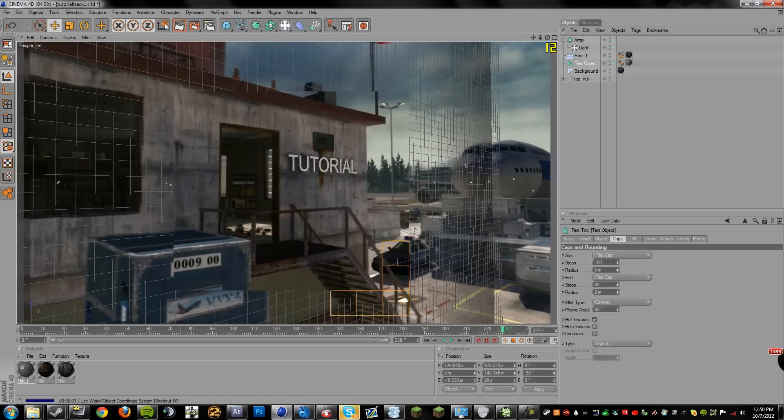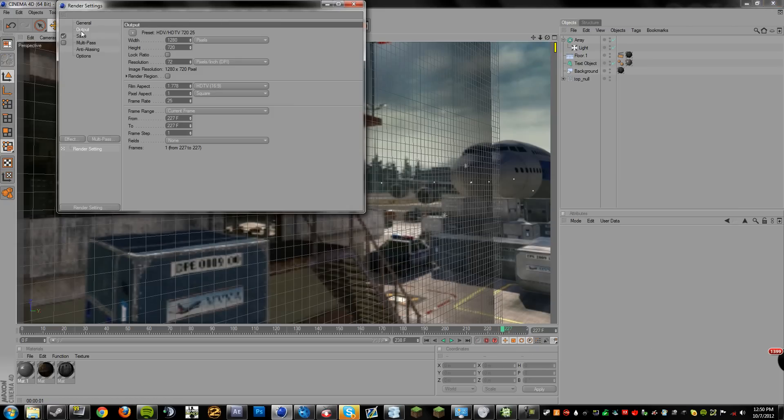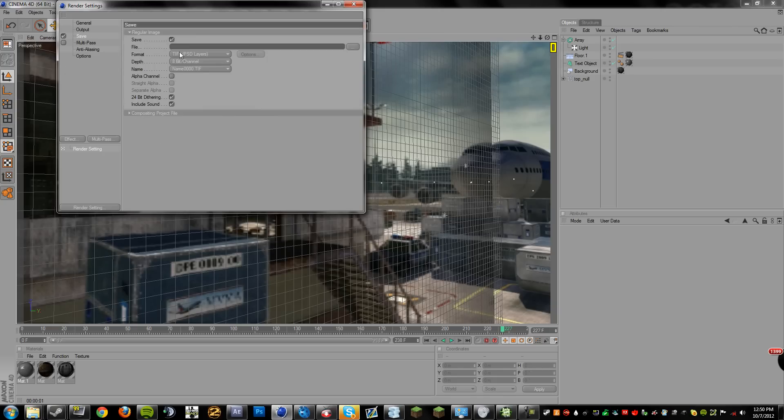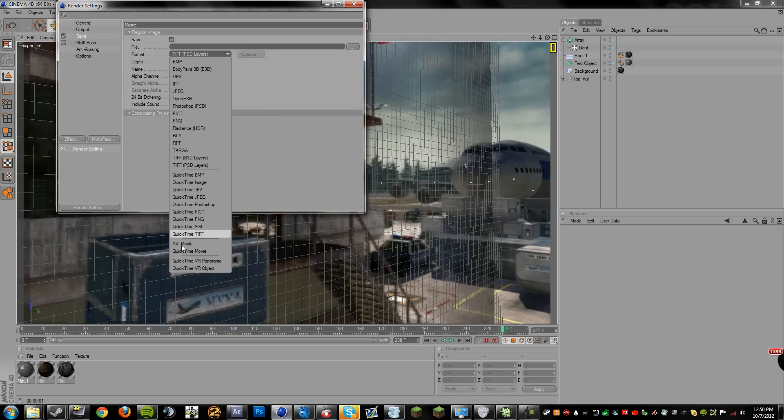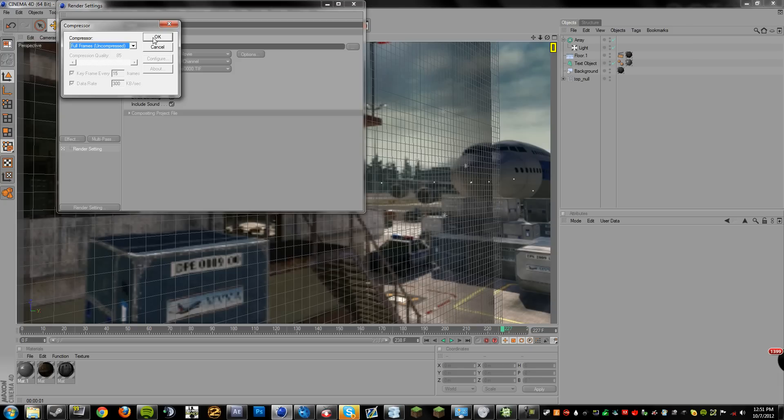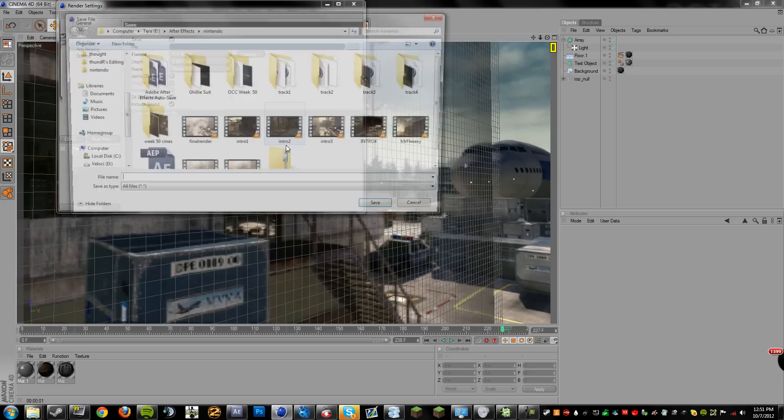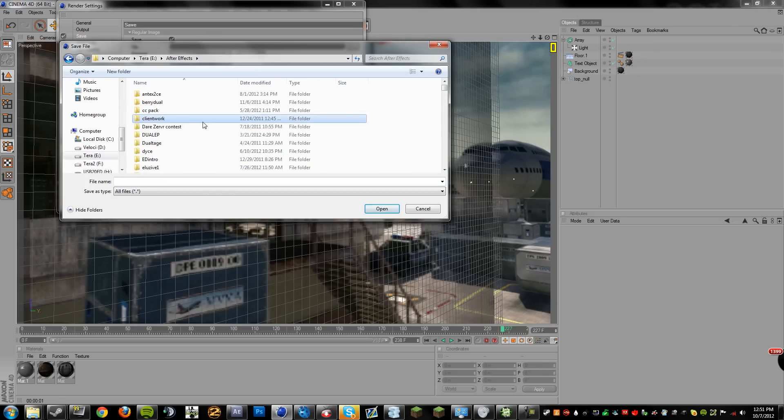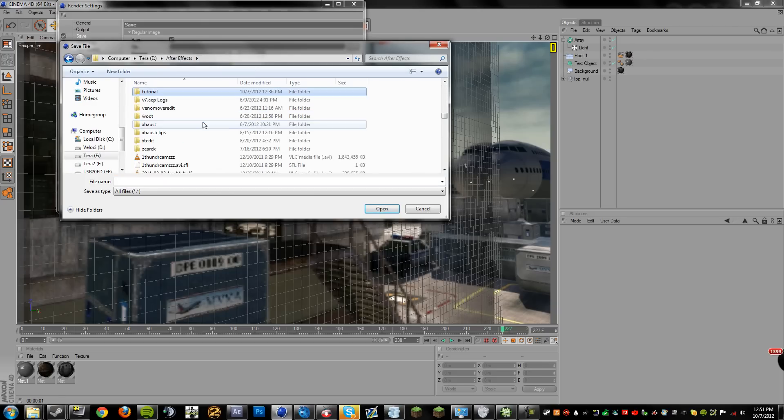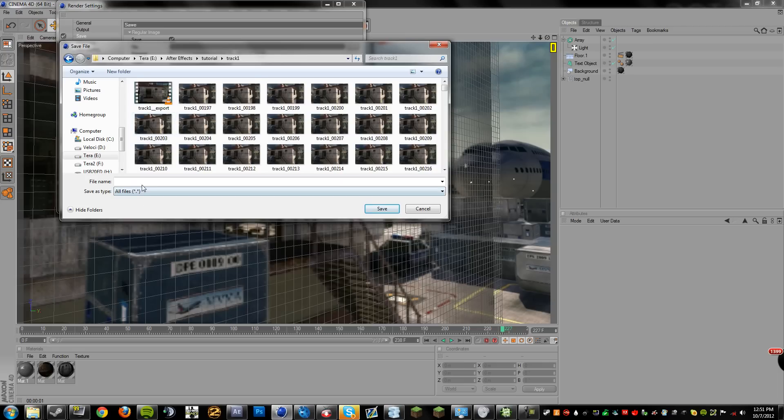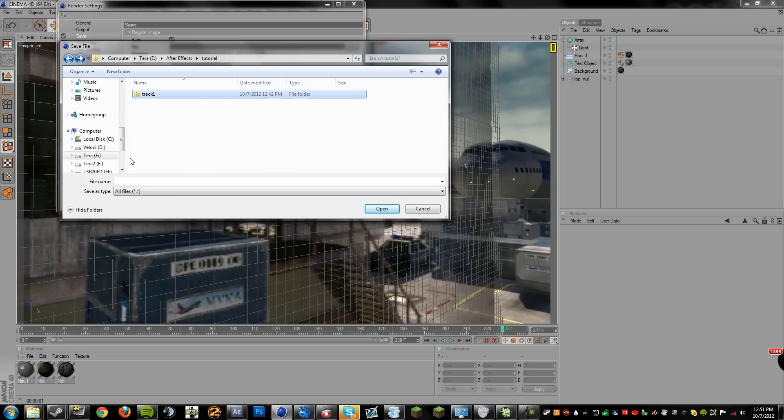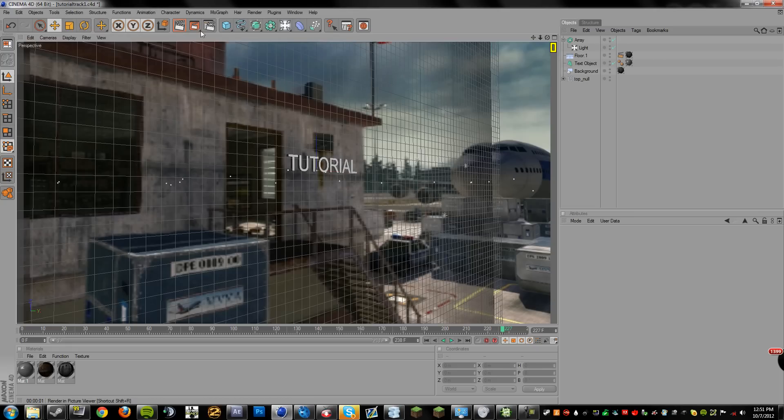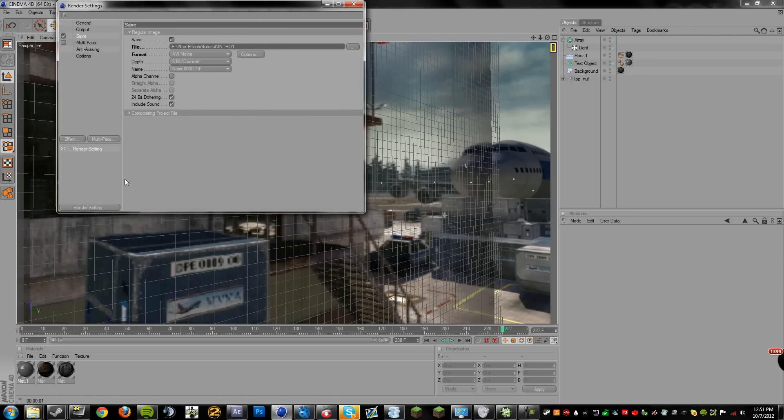Now I'm going to go into my Render Settings, Output, go to Frame Range, All Frames. The frame rate of 25 is fine because we're going to fix that in After Effects later. So now we can go to Save, Format, AVI, Options, and under Compressor you're going to want to go to Full Frames, Uncompressed. That's just straight video. And then save it in our tutorial file. Call it Intro 1. So now I'm going to let this render and get back to you guys.